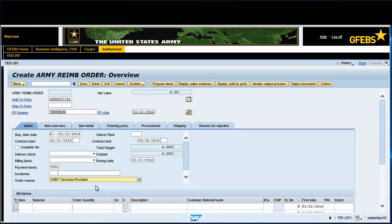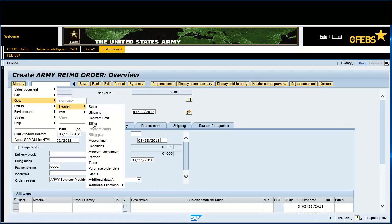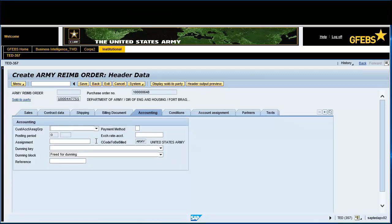Select Army Services Provided in the Order Reason field. Click on the Menu button, then select Go To, then Header, and finally the Accounting tab. Click in the Payment Method field and select SF1080 Collections file.